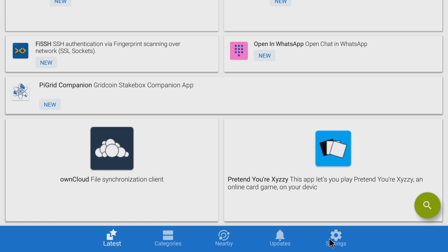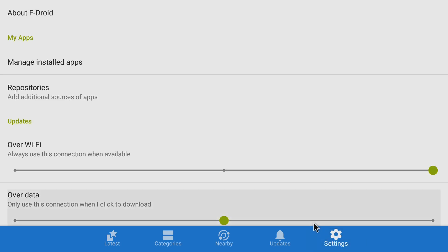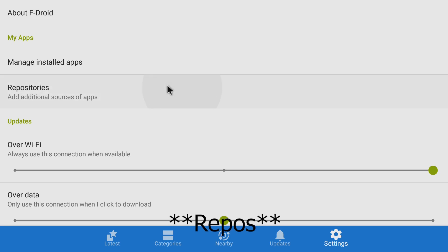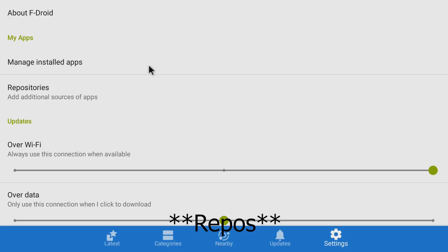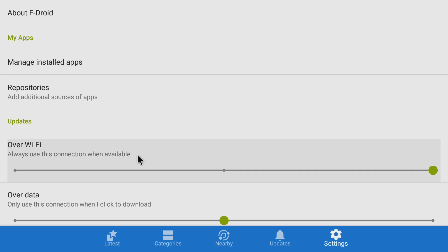So let's look at settings real quick. So settings are pretty good. You can add additional apps here. You can go and manage your apps. If you're using a phone you can check this to make sure it always goes over Wi-Fi.